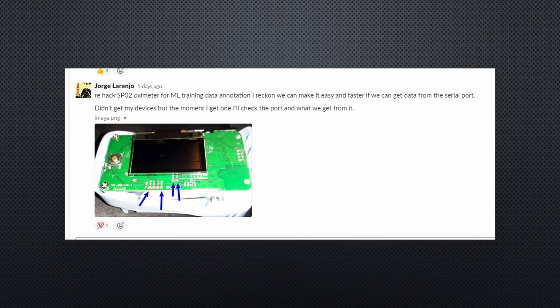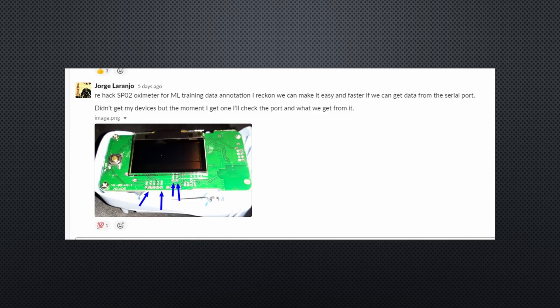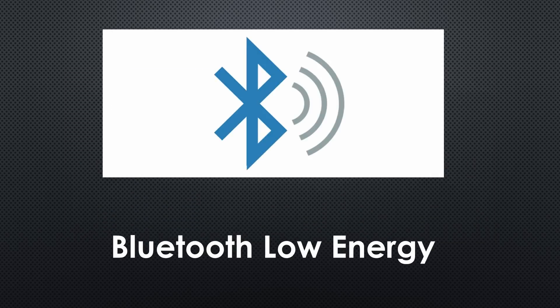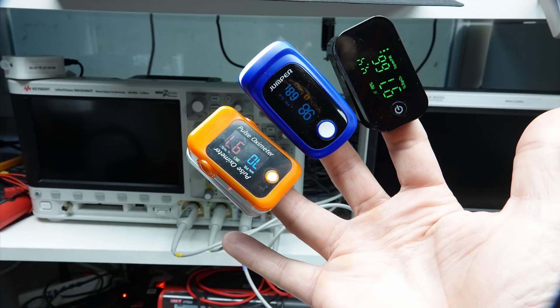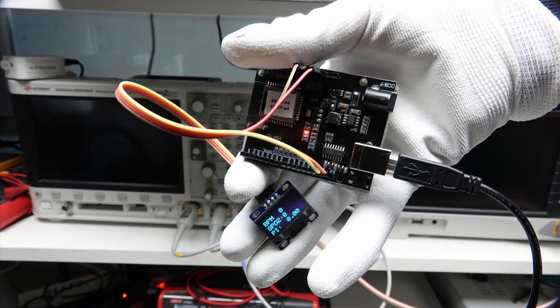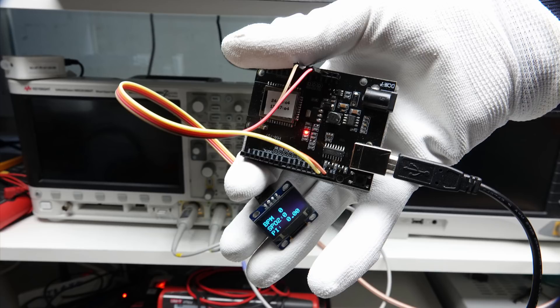Some makers started to hack the hardware of such devices to find serial connections. A much simpler solution exists. Bluetooth. So, we will hack the BLE of three different oximeters and read the measurements with an ESP32. And you will learn how you can proceed with other oximeters.